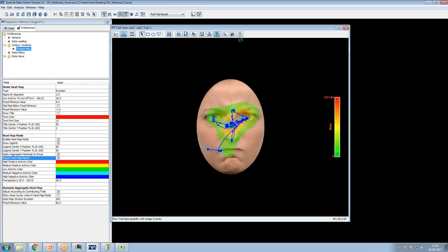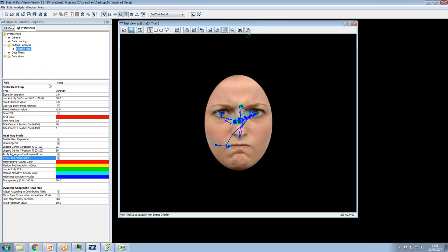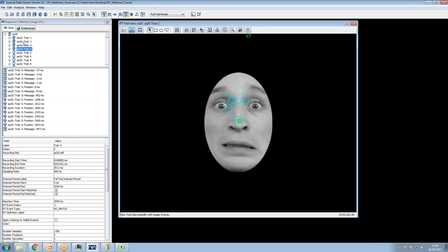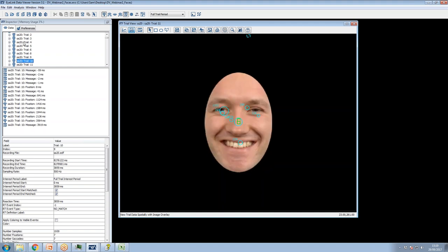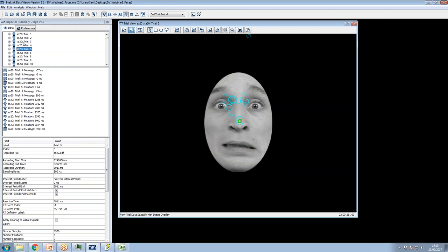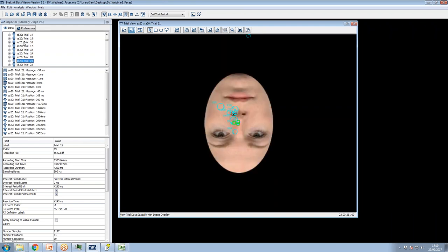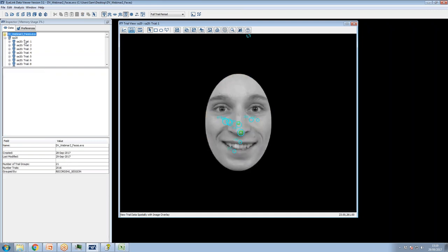I'm going to switch out of the presentation now and start using Data Viewer. I've got two viewing sessions here. I'll explain a bit about the experiments — these are sort of pseudo-experiments using data collected by a student of mine some time ago. This is a subset of an experiment where people saw a series of faces that were either black and white or color, expressing an emotion — fear, anger, happiness — and some neutral ones and even an upside-down one.